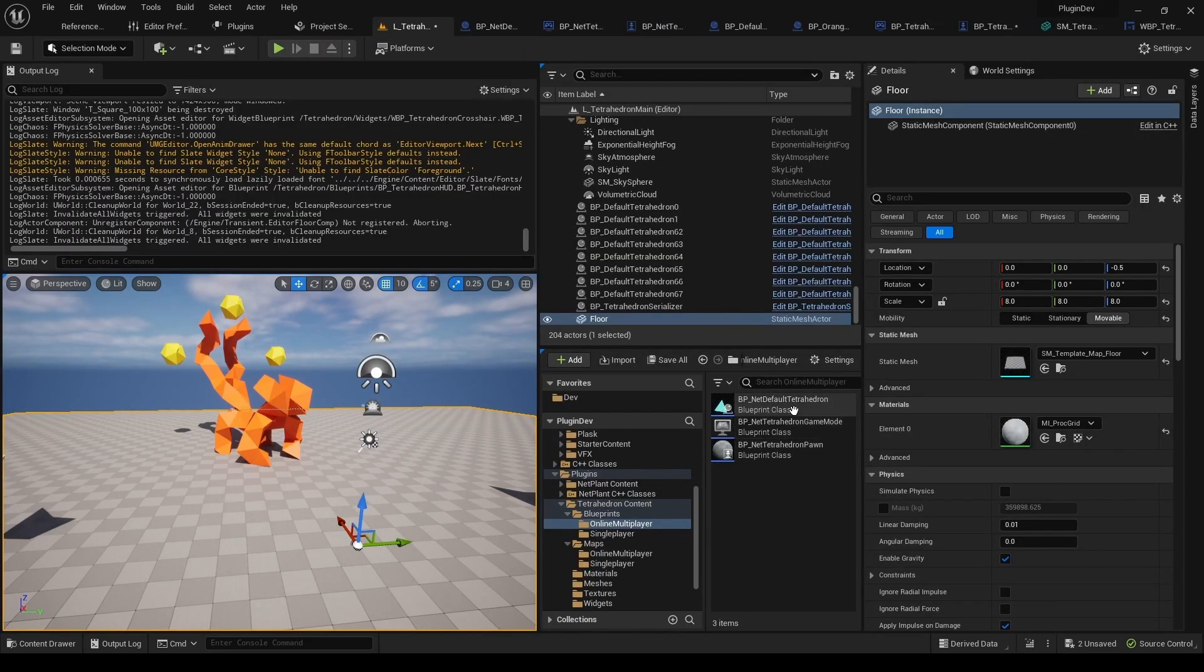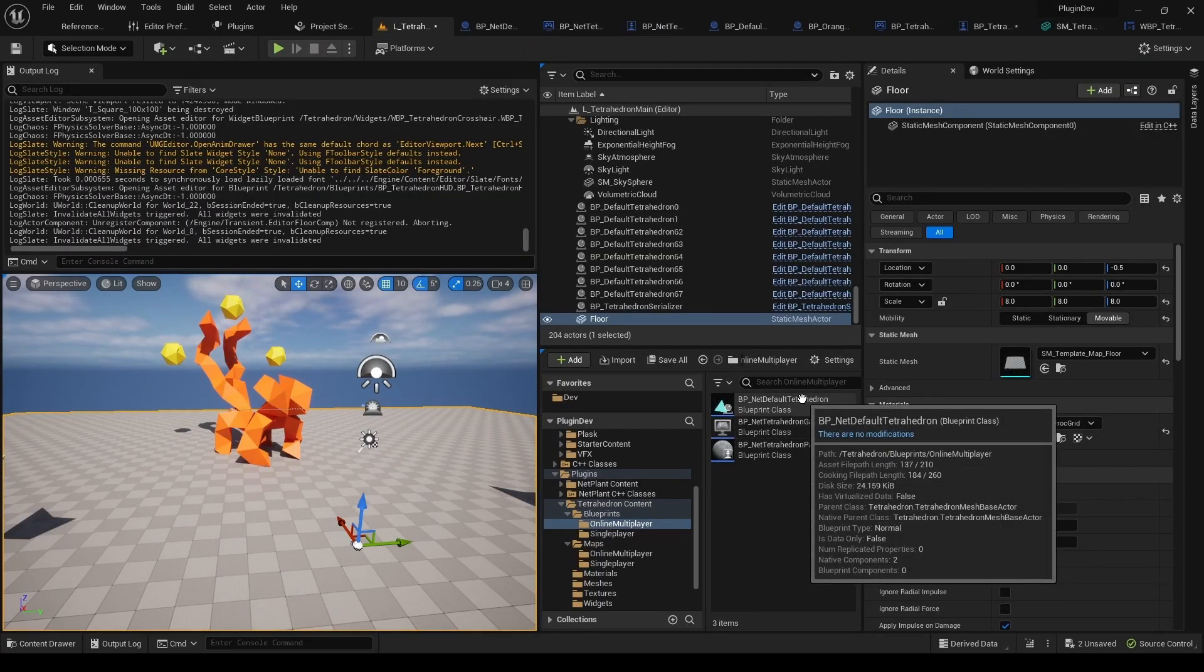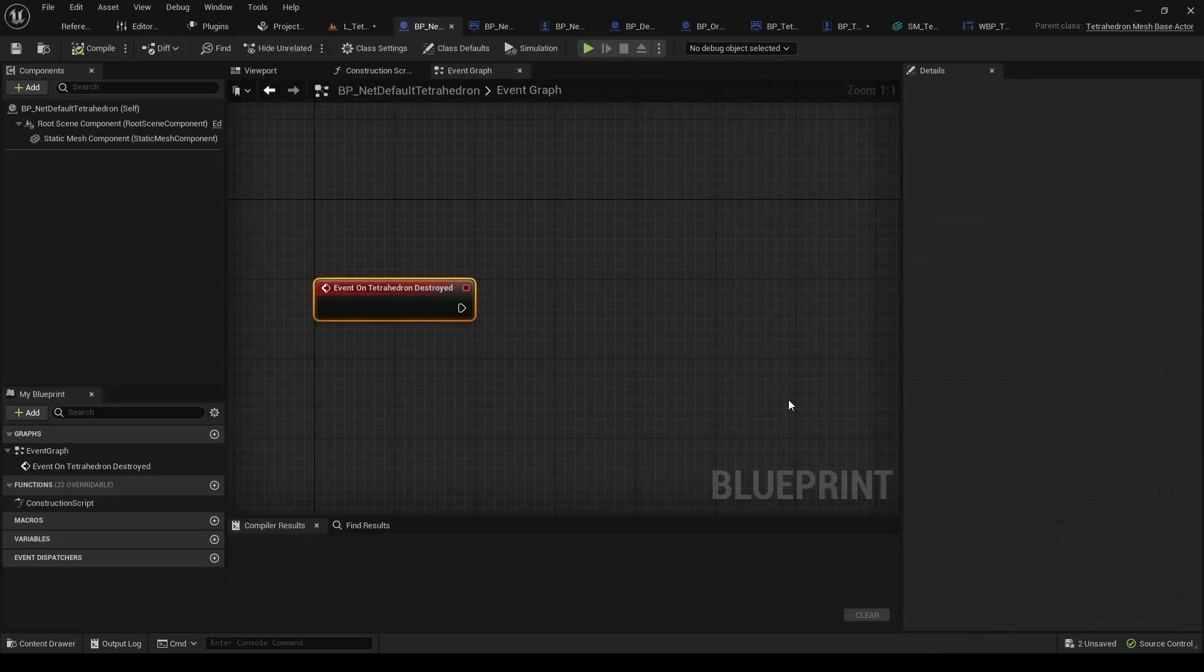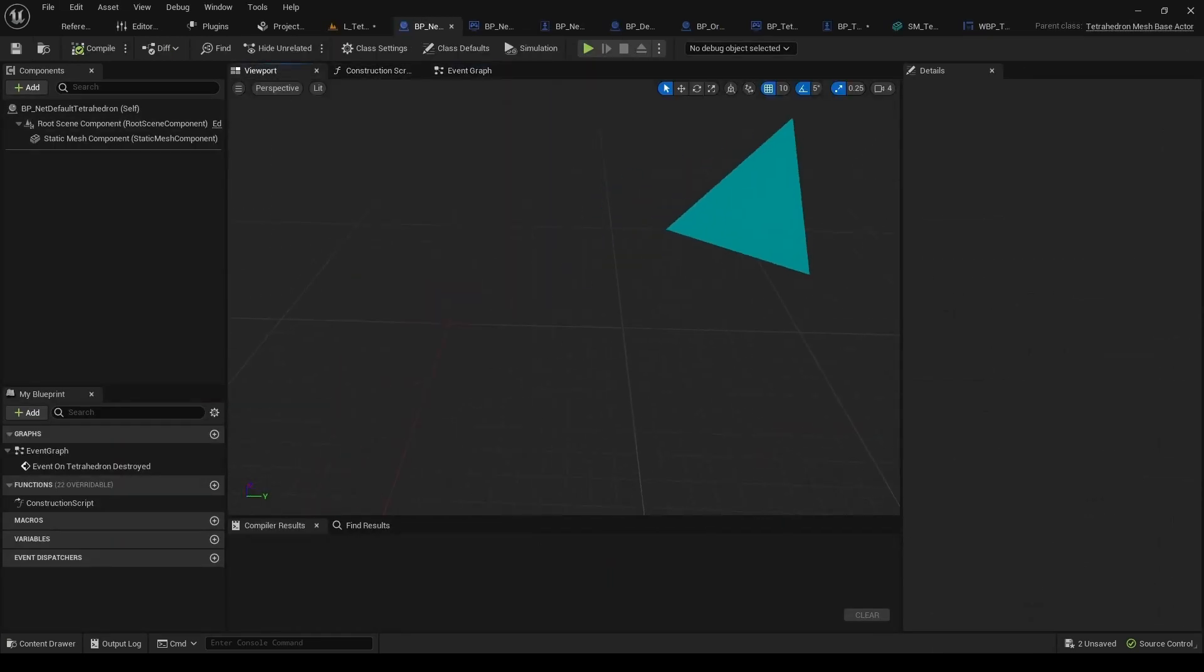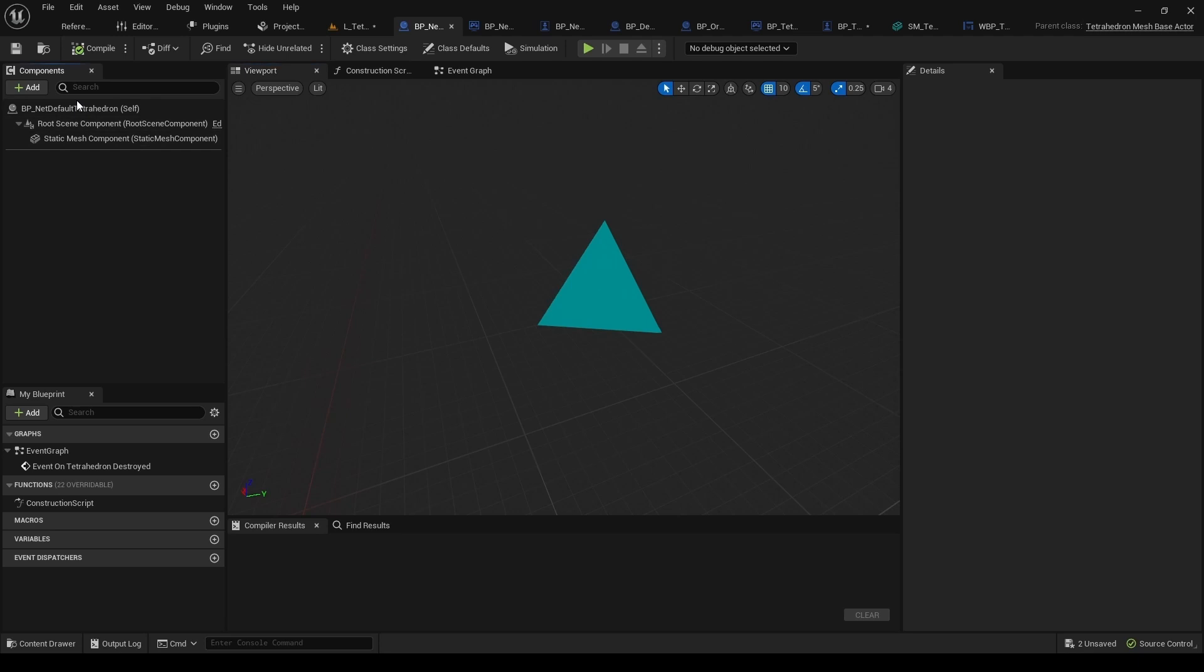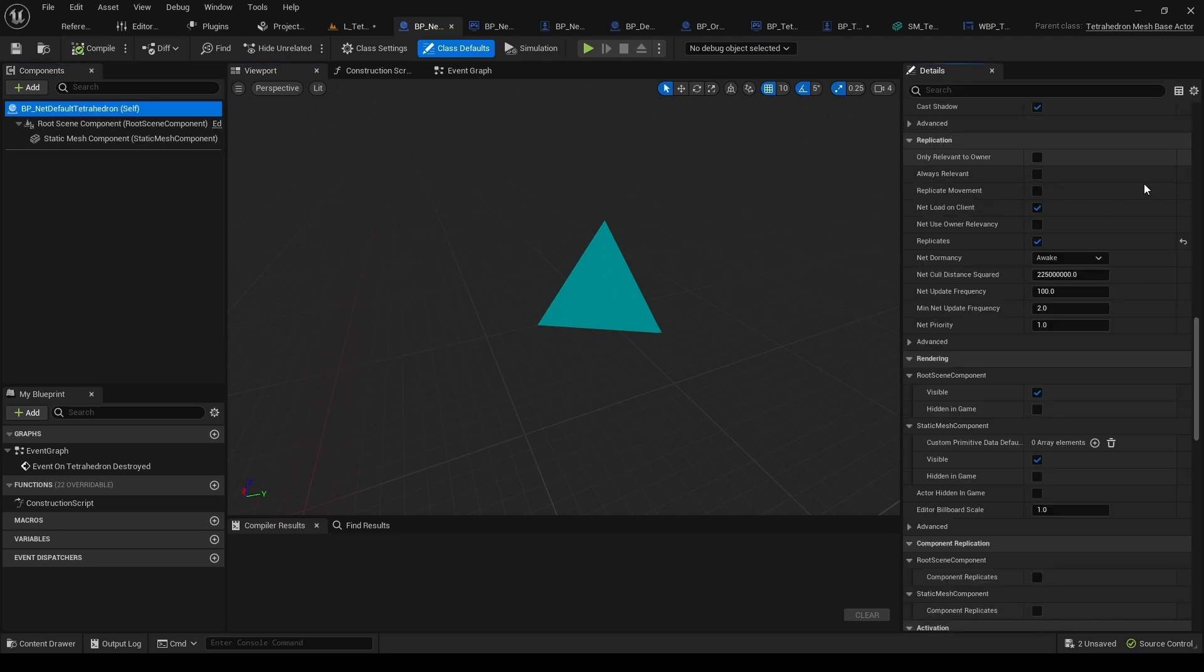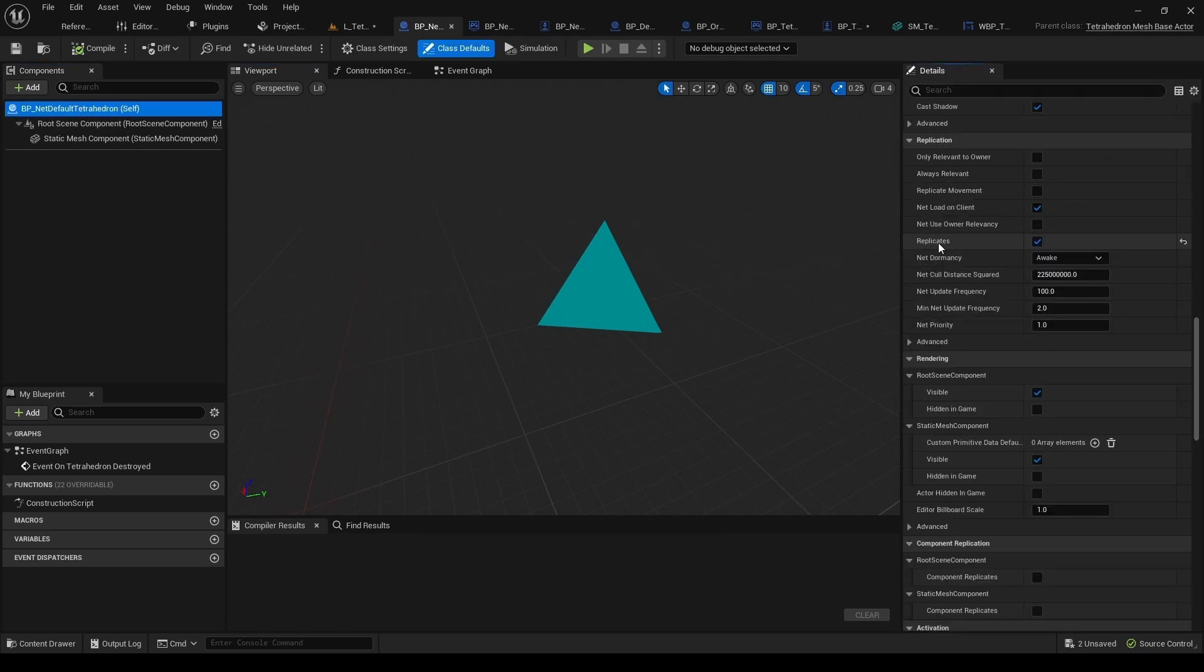Now we've got OnlineMultiplayer folder. So here we've got the NetTetrahedron. And here the only important part is this Replicates property, that this has to be true.